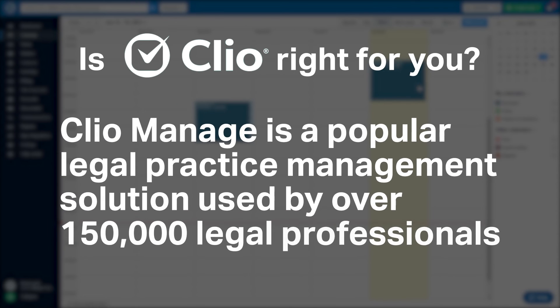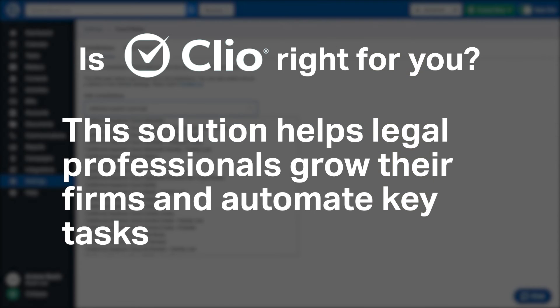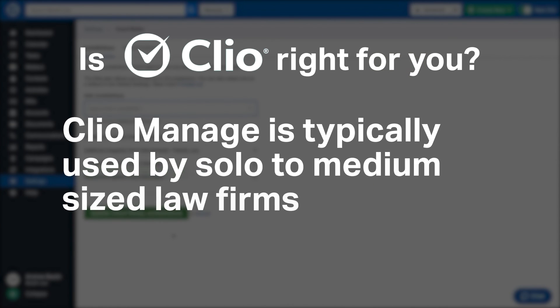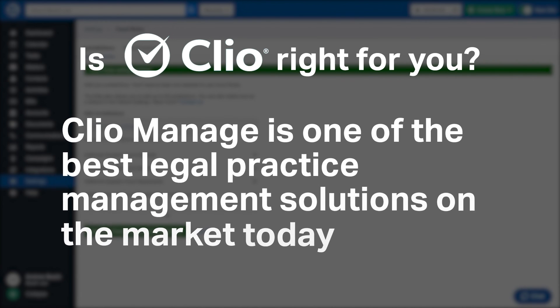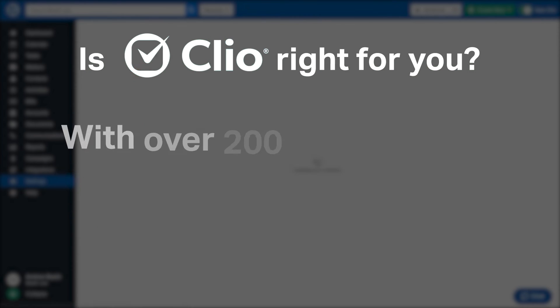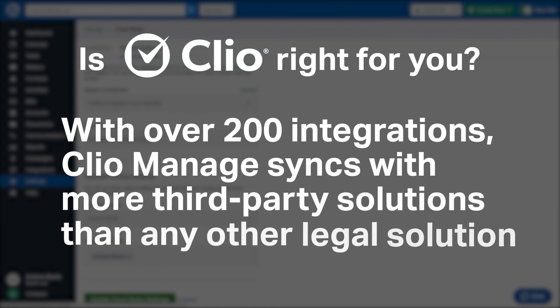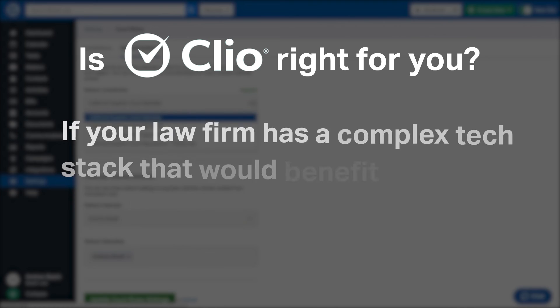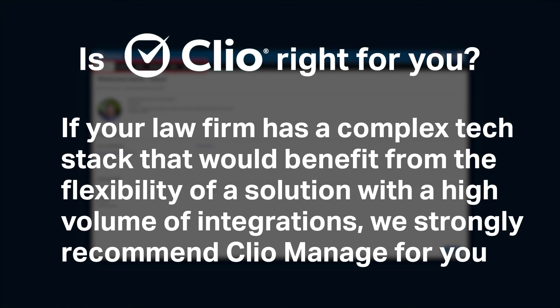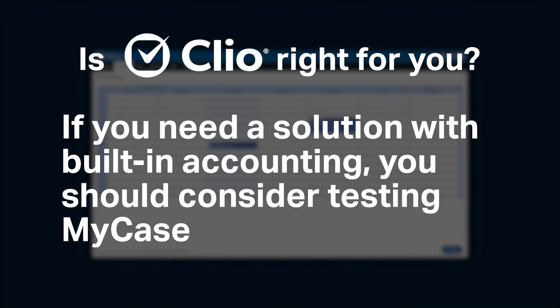Clio Manage is a popular legal practice management solution used by over 150,000 legal professionals. This solution helps legal professionals grow their firms and automate key tasks. Clio Manage is typically used by solo to medium-sized law firms. Clio is one of the best legal practice management solutions on the market today. With over 200 integrations, Clio Manage syncs with more third-party solutions than any other legal solution. If your law firm has a complex tech stack that would benefit from the flexibility of a solution with a high volume of integrations, we strongly recommend Clio Manage for you. If you need a solution with built-in accounting, you should consider testing my case.